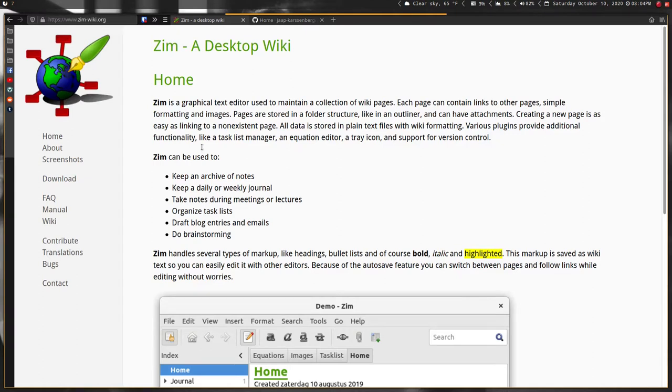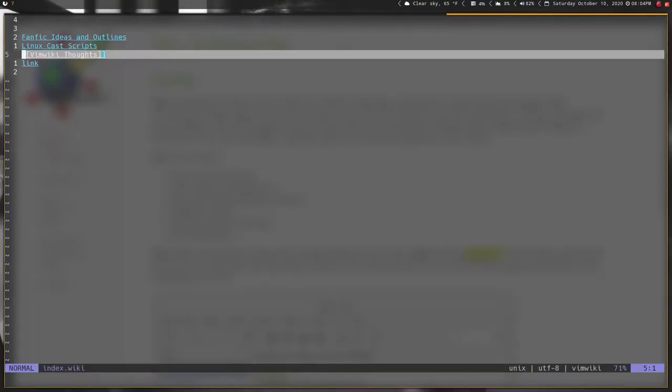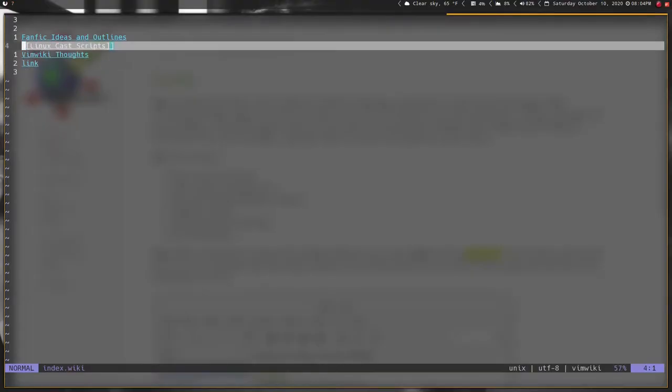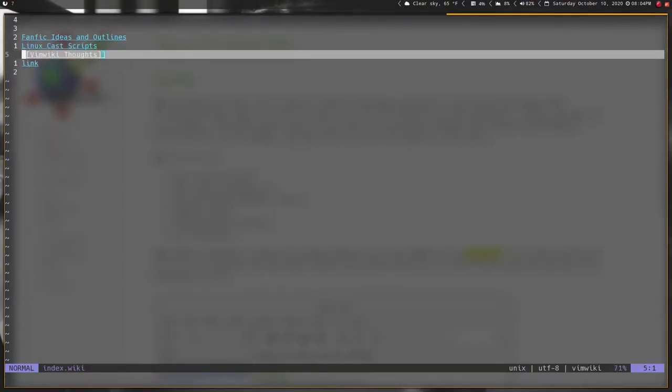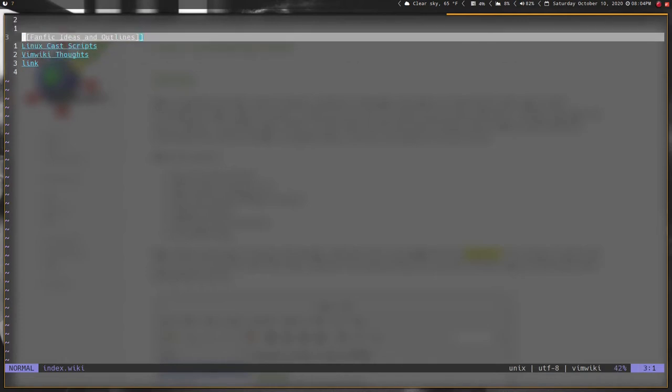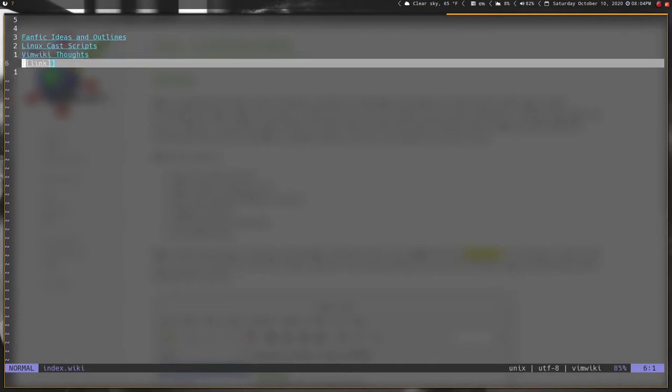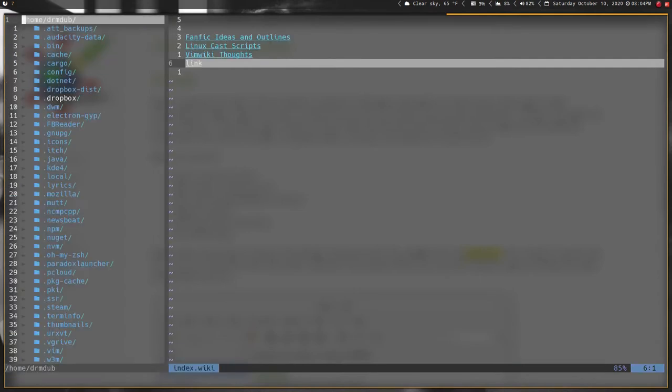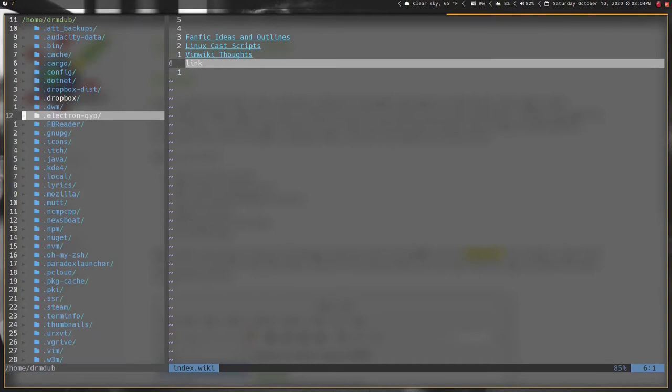Basically what Zim is is a GUI version of vim wiki. If you're familiar with vim wiki, it's an application or plugin within vim that allows you to create a structure. You create links and it creates wiki files from an index into child links like this one here.